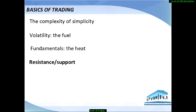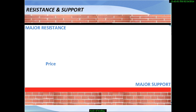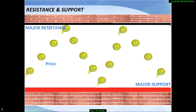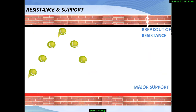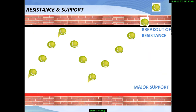Support and resistance are very important topics, which is why we spend quite a lot of slides on them. You can think of them as walls — upper and lower walls — with the price acting like a tennis ball that tends to bounce between them. But sometimes there are holes in the walls and the ball can break through, causing the price to change or continue the trend.